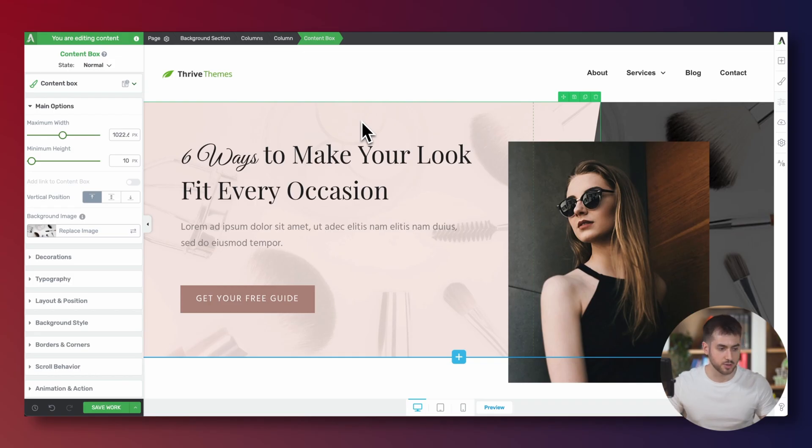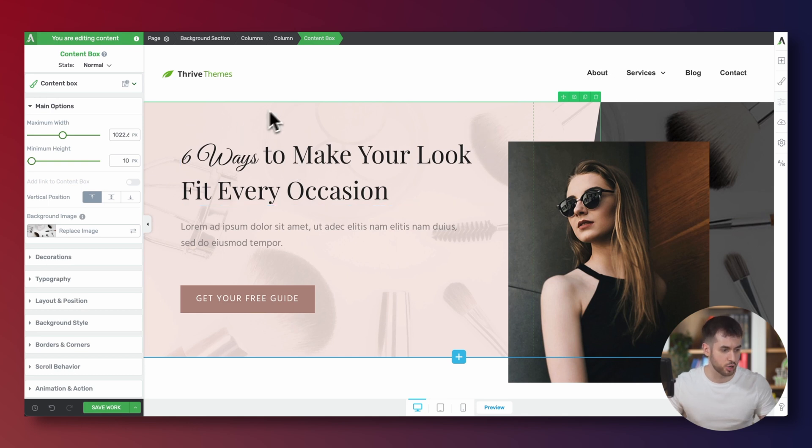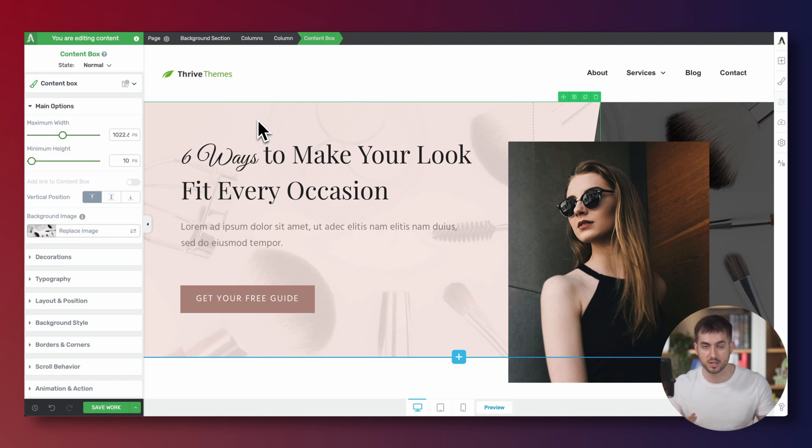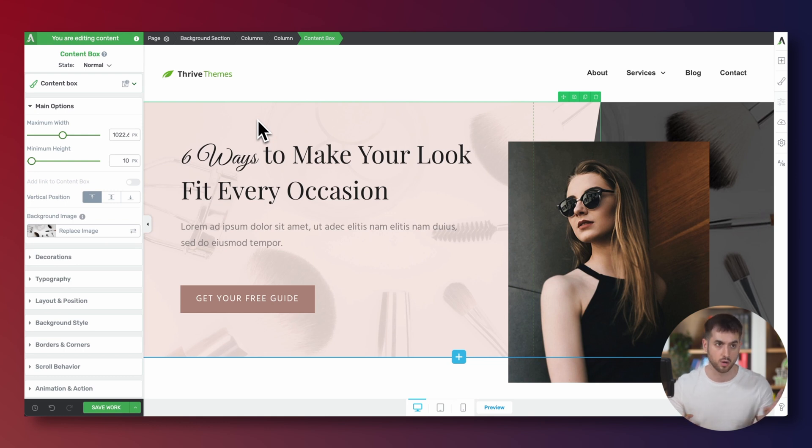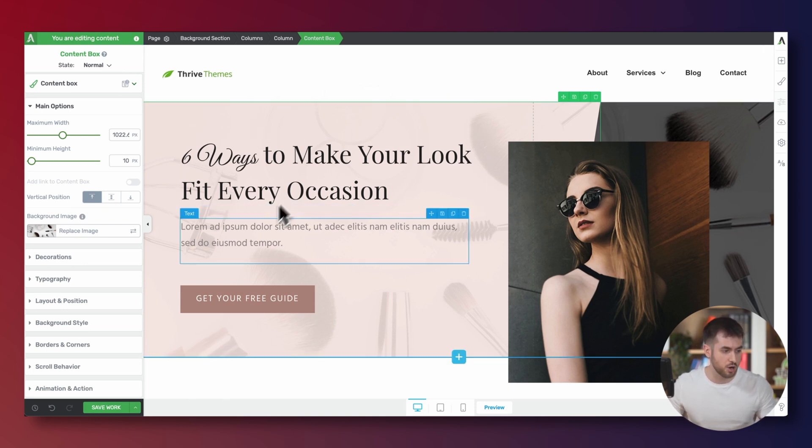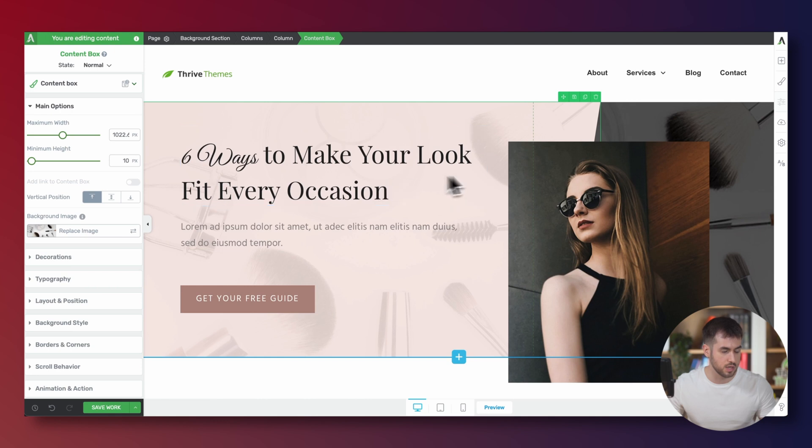Perfect. So as you can see, I have a page opened up with Thrive Architect here. There's a couple of different places where you could insert a search bar. It's probably something that you're going to have either on the header of your website or on your blog page or your archive pages.